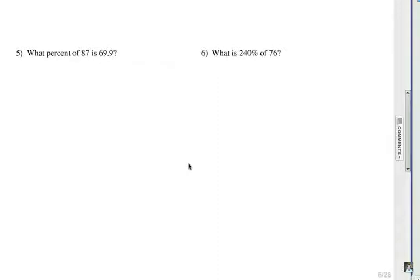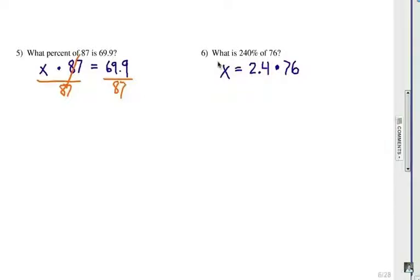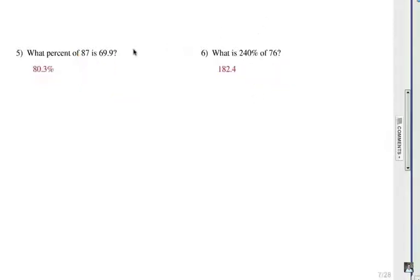Click pause and good luck. For number 5, it's going to be x times 87 equals 69.9, and now you have to divide by 87 on both sides, and that will give you your answer. For number 6, 'what is' means x equals, and all you're going to do is multiply those two together, and that will give you your answer. Let's take a look: number 5 is 80.3%, and number 6 is 182.4.